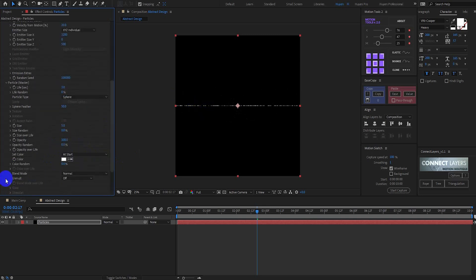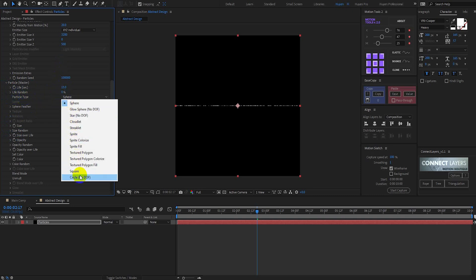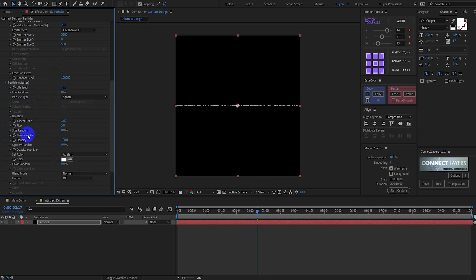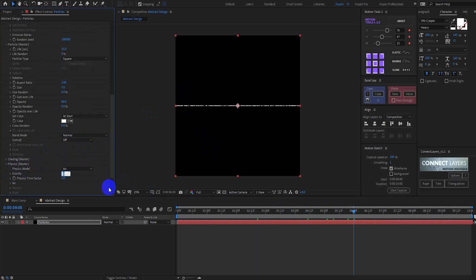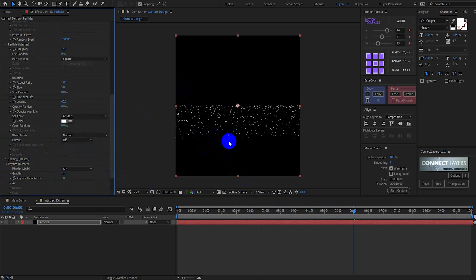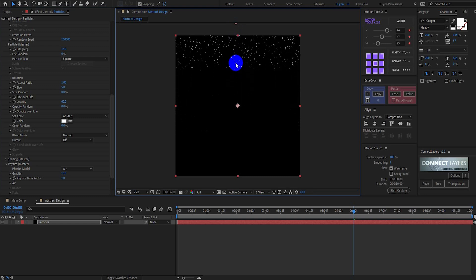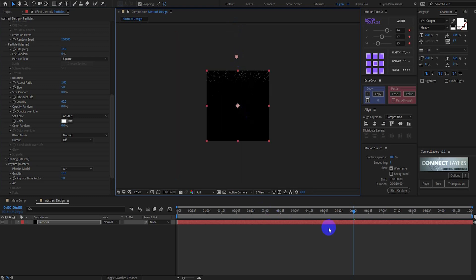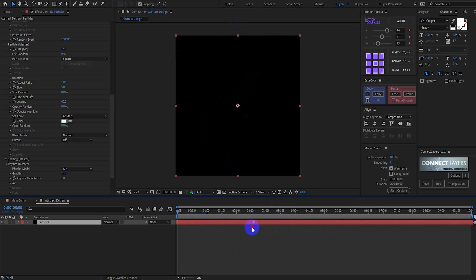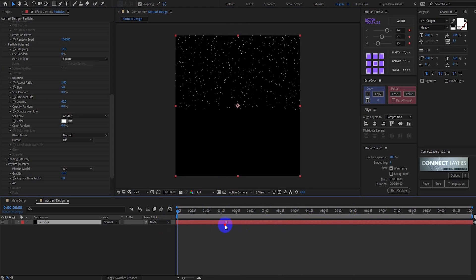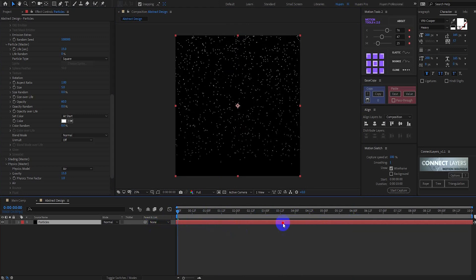Now open Particle Master. Set Particle Life to 15 seconds and Particle Type to Square. Change the opacity to around 60%. Now open Physics and change the gravity to 15. Move the center point to the top side of the composition. Move the layer back so that the particles will spread well in the comp.